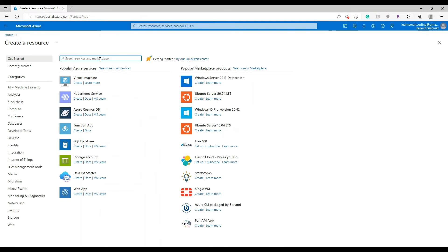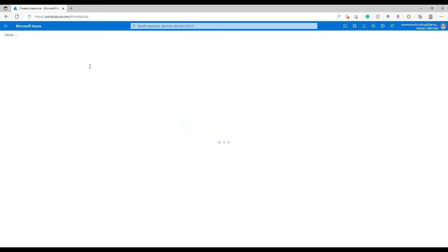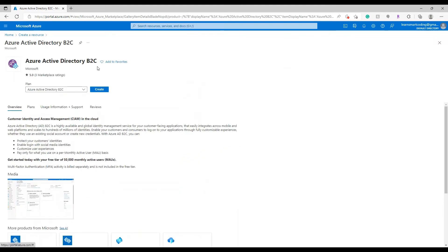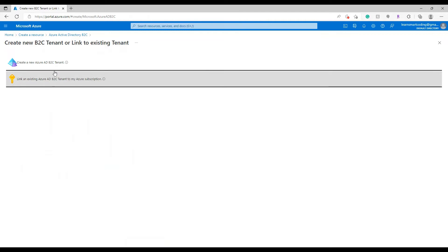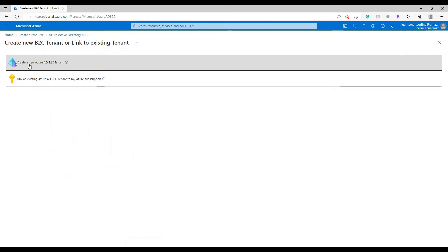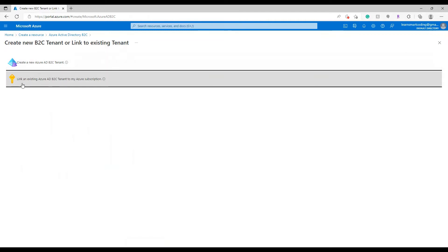On my screen I have the Azure portal open at azure.portal.com. Click on 'Create new resource' and type in 'Azure Active Directory B2C' — you'll see it opening up. This is where you have to create the Azure Active Directory B2C.